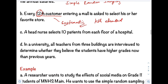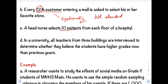Letter C: A head nurse selects 10 patients from each floor of a hospital. This is Stratified Sampling. The floors serve as the strata, and from each floor (each group), 10 patients are selected as representatives. Since all floors have representatives or samples, this confirms it is Stratified Random Sampling.